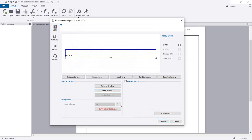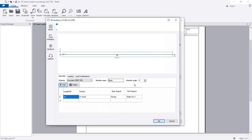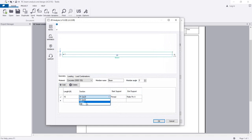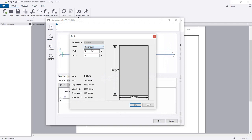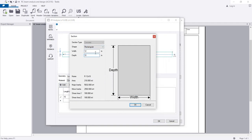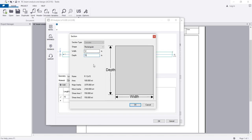Before that we'll go to Geometry, then after that we'll go to Loading. Here we're seeing the length is 20 feet - I'll change it to 15 feet. I'll click Select to change the shape and set the section to 12 by 18 inches.